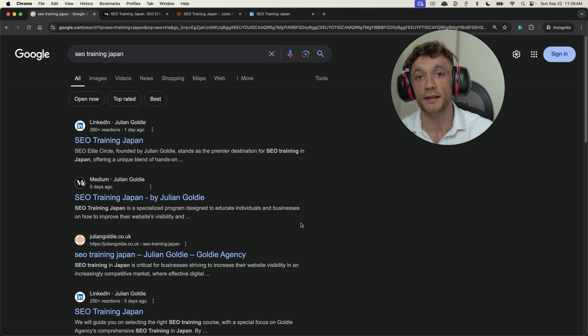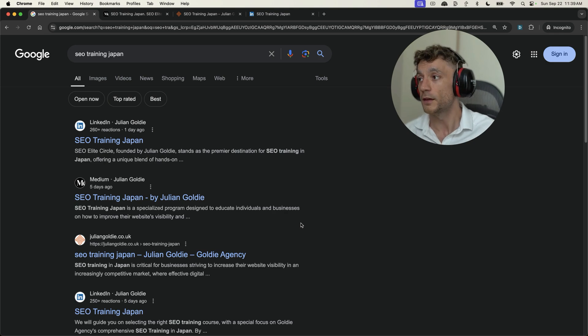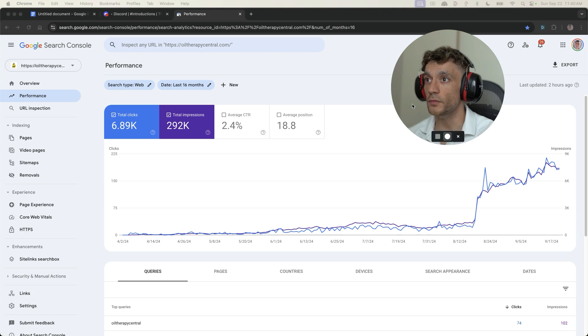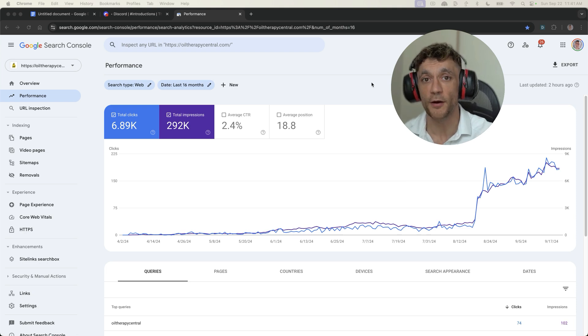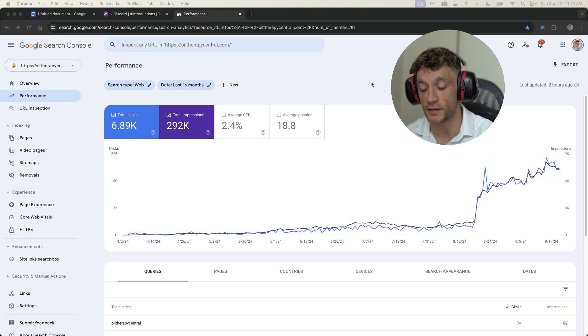Could be LinkedIn, could be your website, could be two different websites. It could be Medium, it could be LinkedIn, it could be Twitter even. Now let's come on to how I get 100,000 SEO traffic in one single month, using a similar sort of technique.